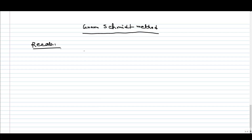Hello everyone. In this video, we will use the Gram-Schmidt method to transform our basis to an orthogonal basis corresponding to that. So let us recall the Gram-Schmidt method first.